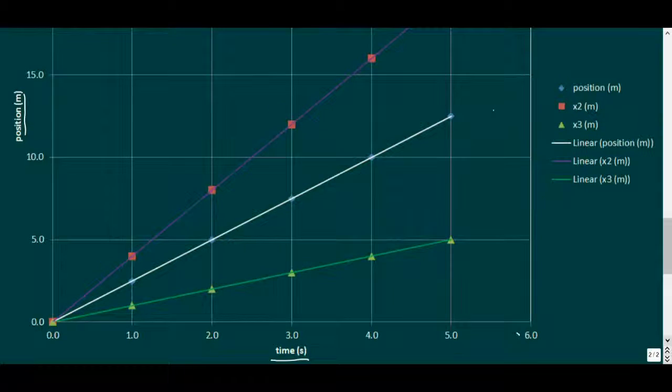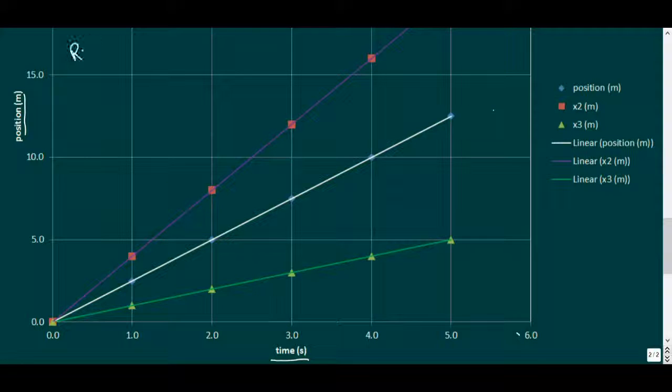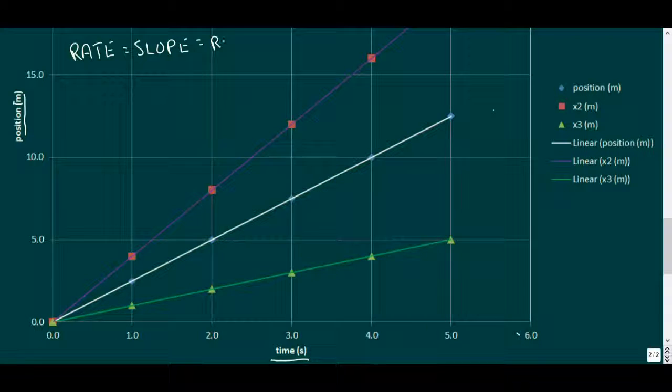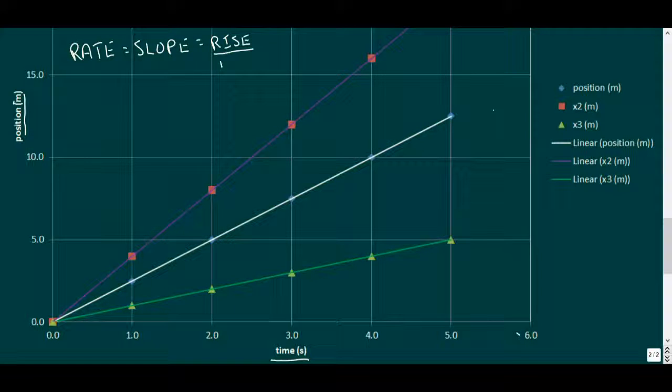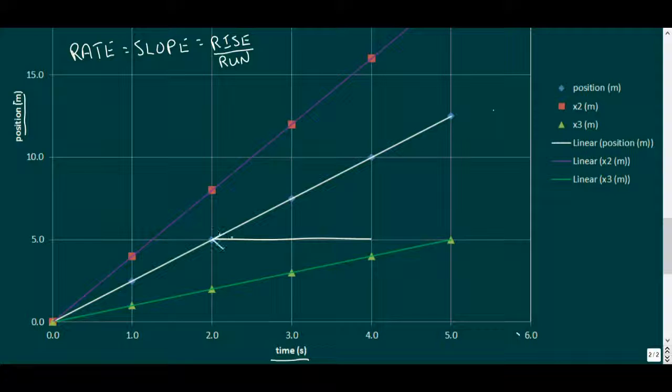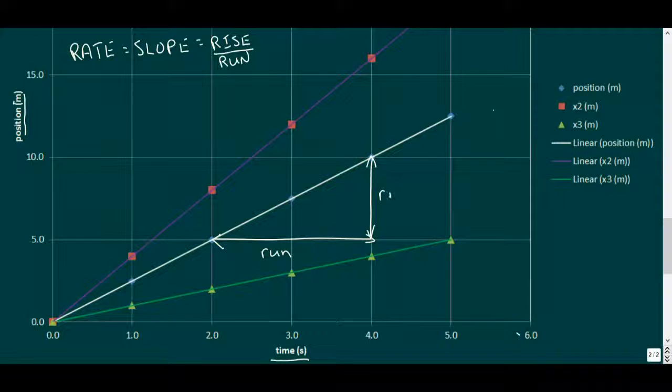So to start the analysis, recall from math class that in a linear relation plotted in Cartesian coordinates, the rate of the relation is just the slope of the plotted line. And this is found from the ratio of rise to run, where the run is the horizontal distance between two points, and the rise is the vertical distance between them.